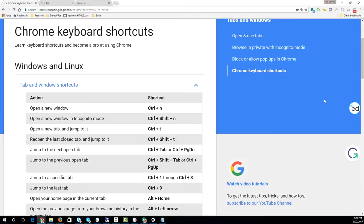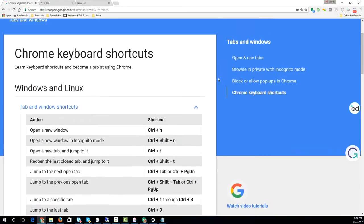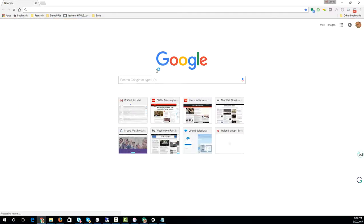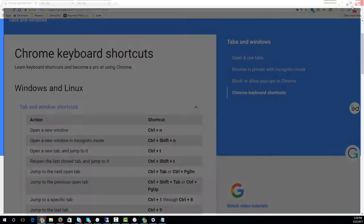Another interesting one, which I find very interesting, is Ctrl+N or Command+N on a Mac. It opens a new browser window.